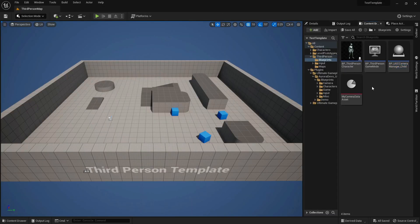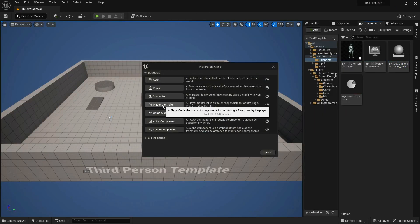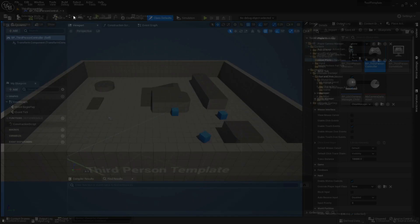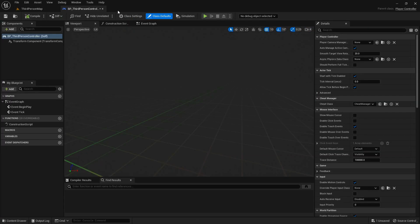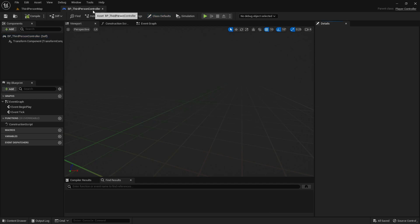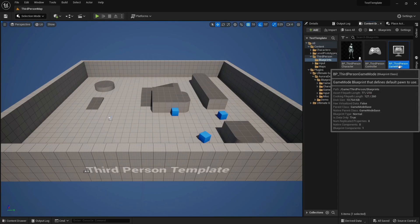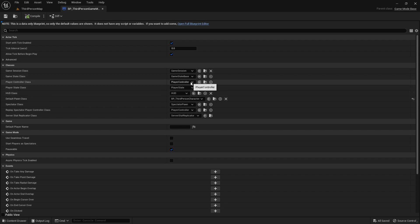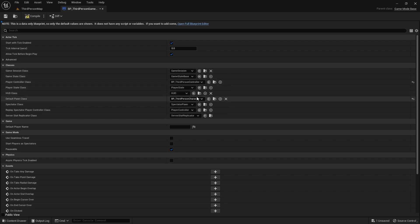If you already have a player controller, you don't need to create a new one — just set its camera manager to the one we just made, and make sure your game mode uses this controller.